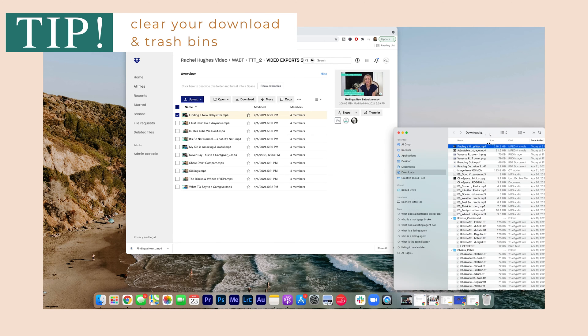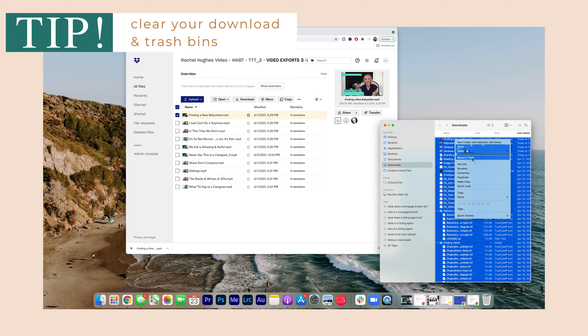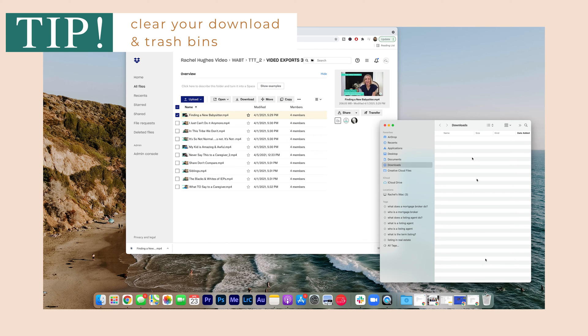Once you've airdropped the videos, clear your download folder on your computer to remove the space those files will take up.